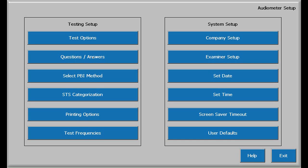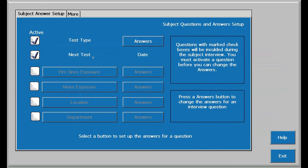Touching Questions and Answers will allow customization of demographic questions and answers related to the subject or employee's audiogram test. If checked, the questions and answers can be entered before, during, or after the test is complete. Fifteen questions and answers on two display screens can be selected and edited. The first two questions, test type and next test date, can only be checked for selection. While the test type answers can be changed, I don't recommend it, because baseline comparisons are based on these answers.